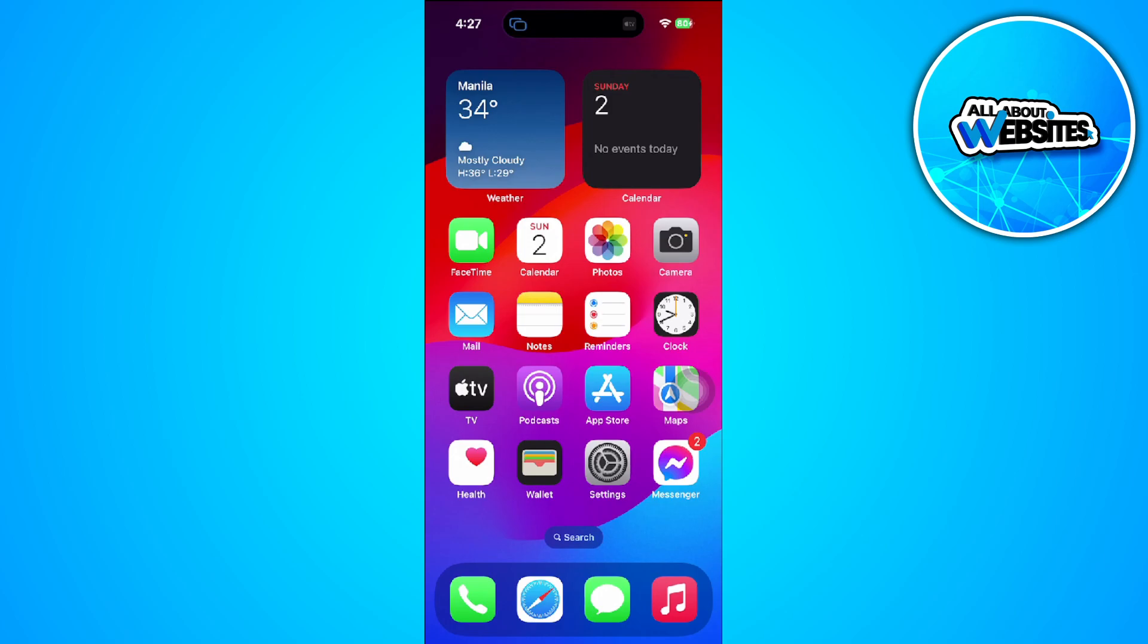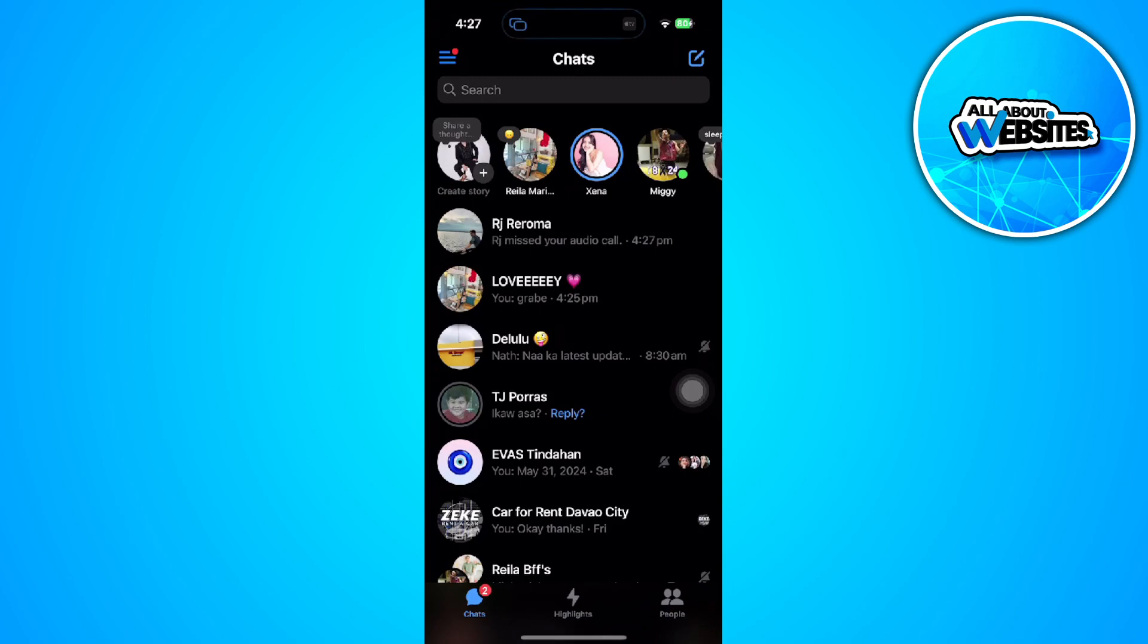So the first thing you want to do is to go open your Messenger application. And from here, you should see your call history in the tabs right here in the bottom.